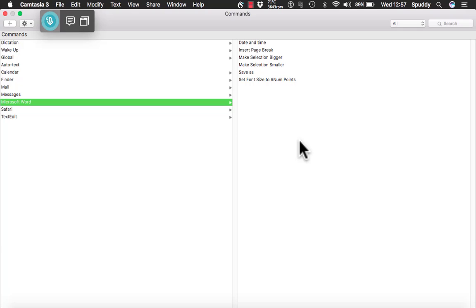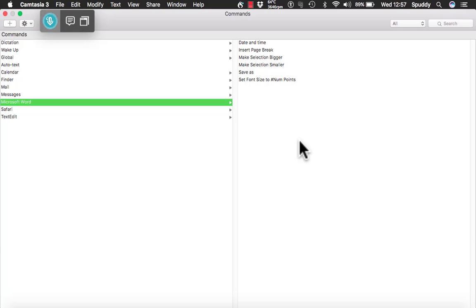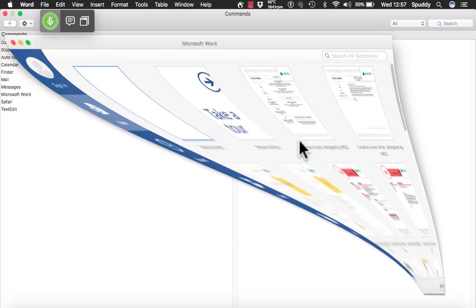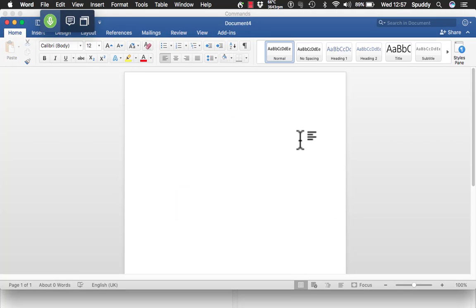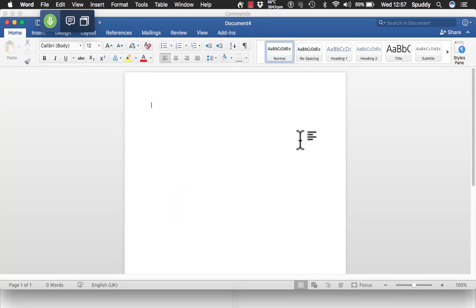Now we are going to try that out and see if it works. Wake up. Open Microsoft Word. Press enter. Date and time.